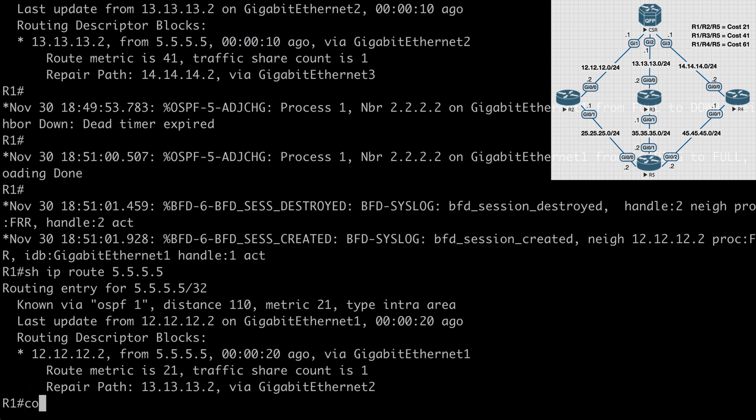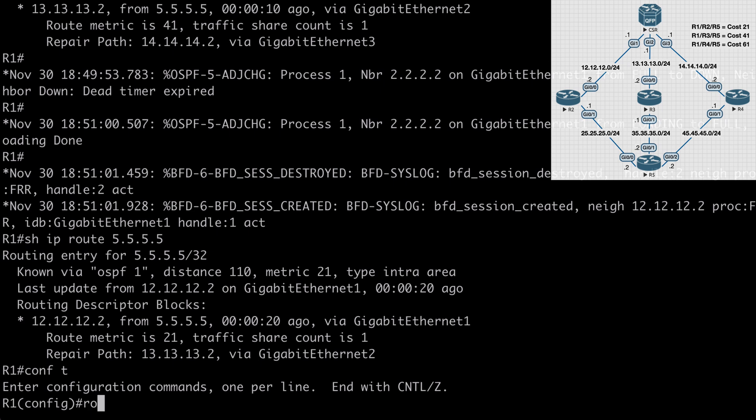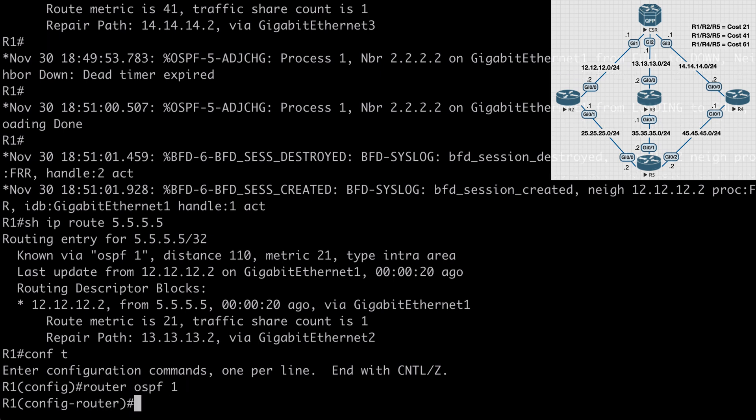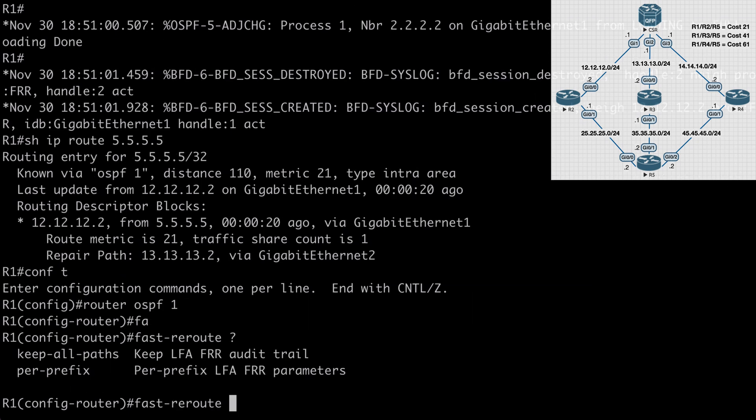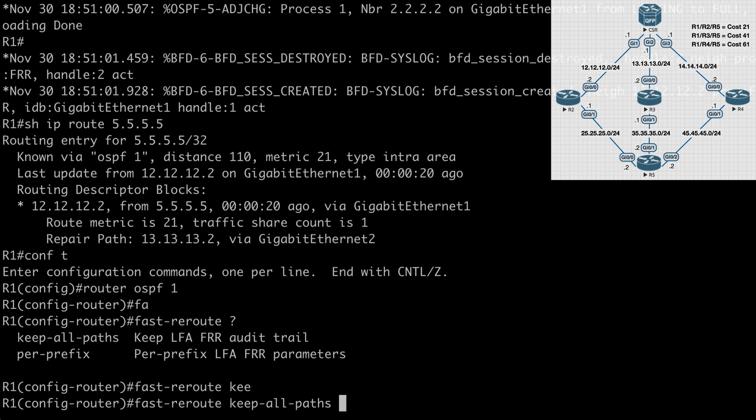Let's go back on router 1, under router OSPF 1, and let's take a look at the additional command that we mentioned, which is fast-reroute, and the one that we skipped over was keep all-paths. You might be able to guess what this does. This command will actually keep track of all of our possible backup paths, rather than just the primary and a single backup path.